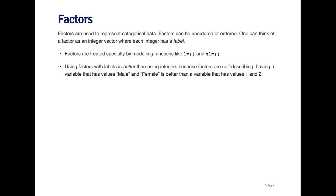Factors are important because they're treated specially by modeling functions like LM and GLM, which we'll talk about later. These are functions for fitting linear models.